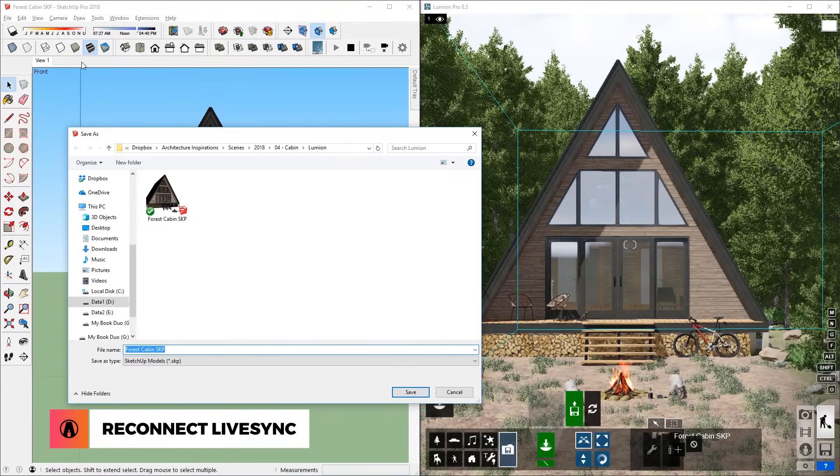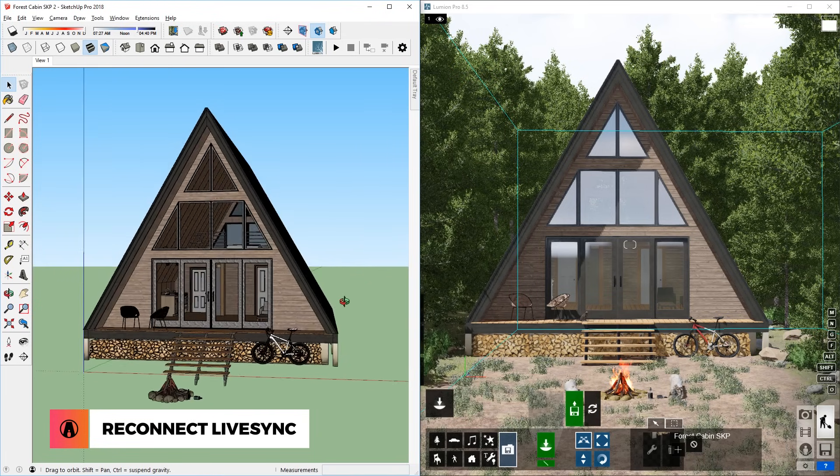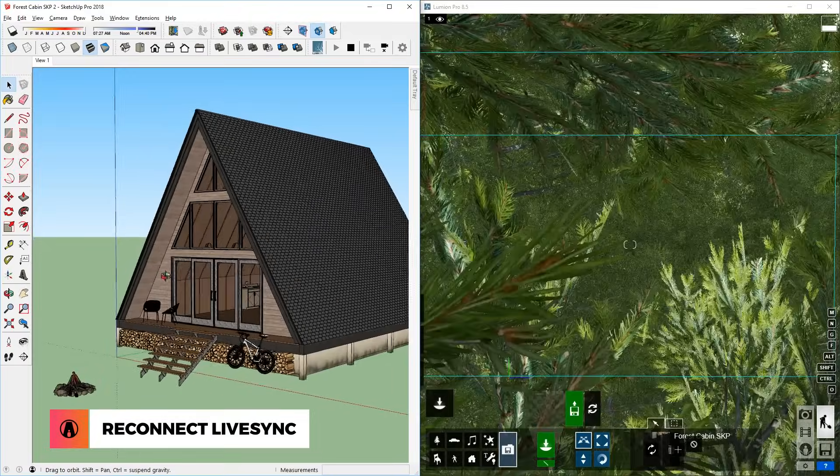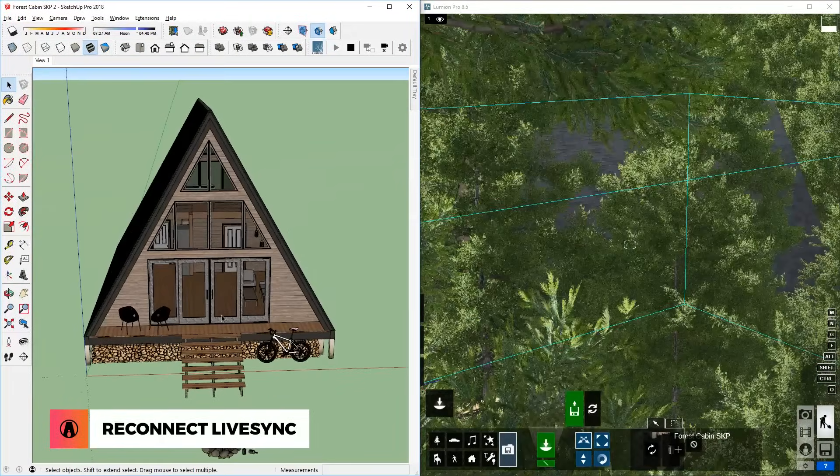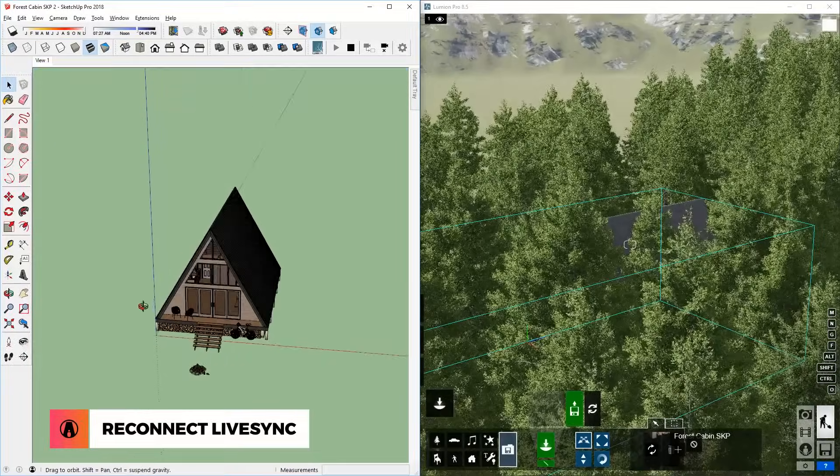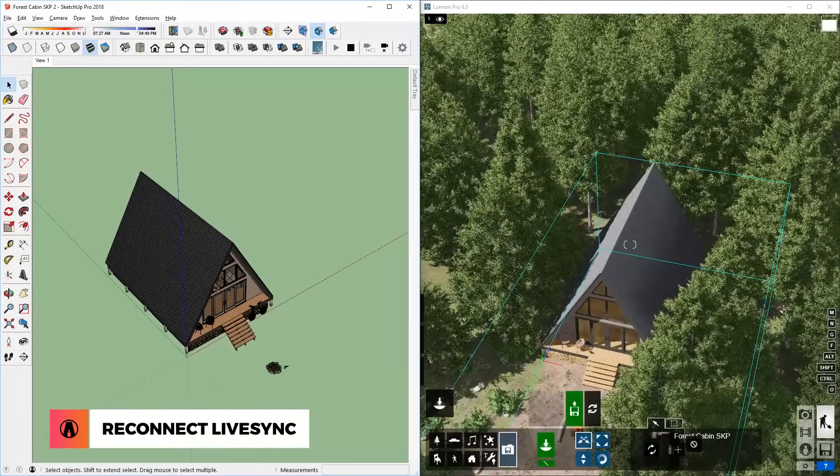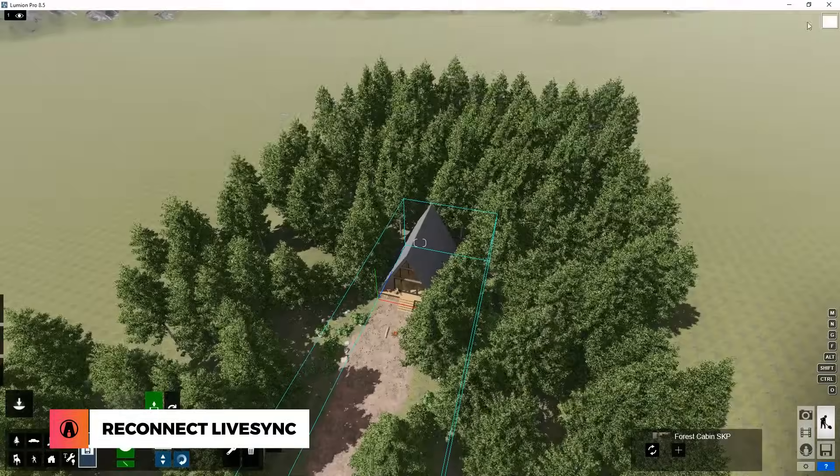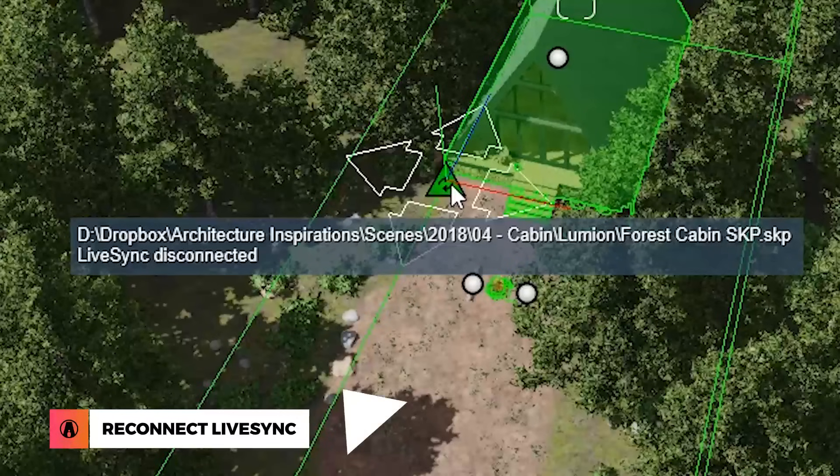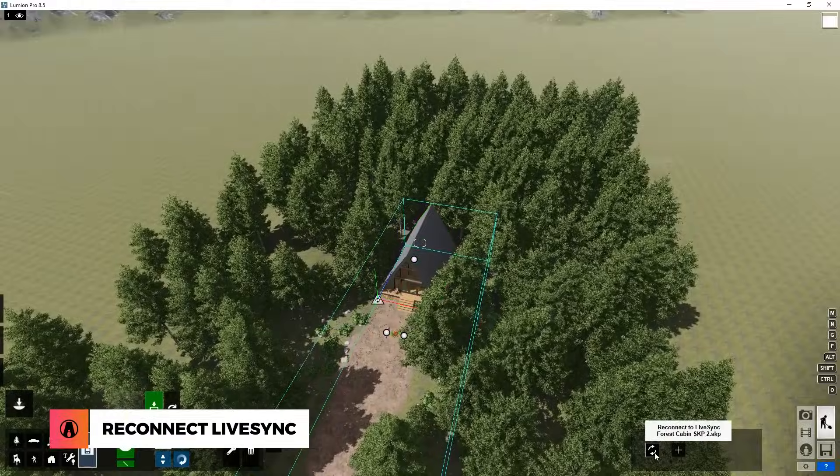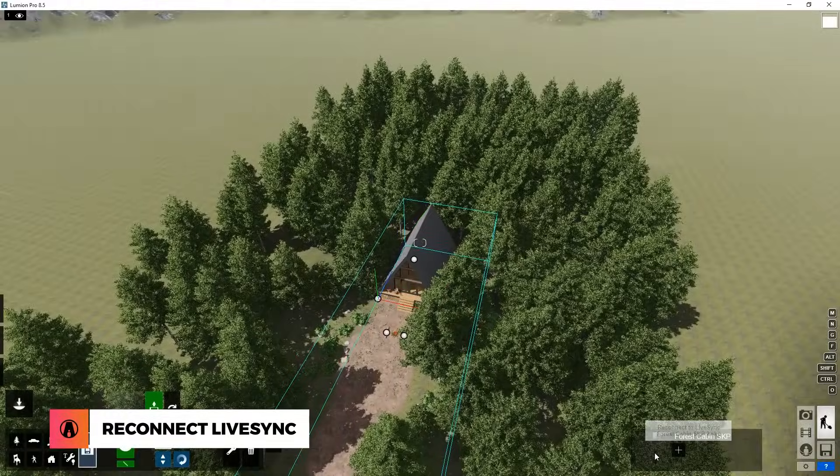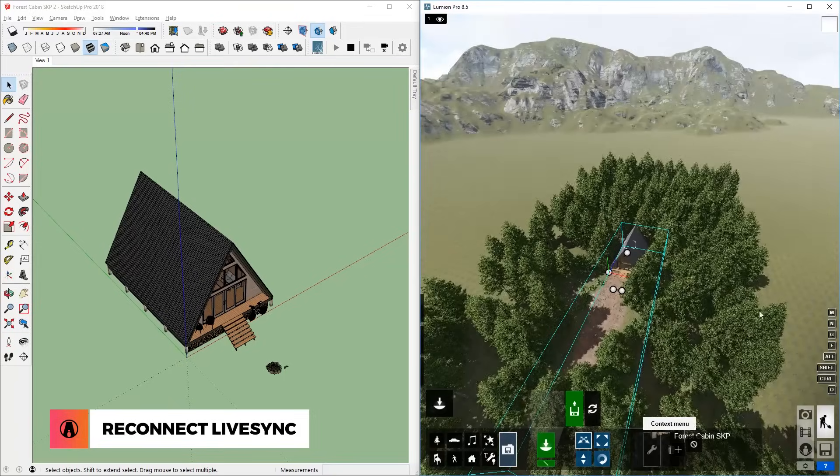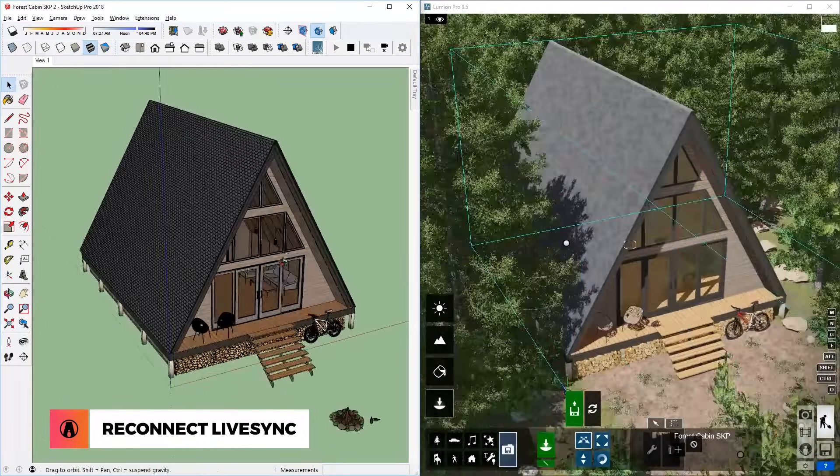When you save the SketchUp model as a new file under a different name, it will also stop the Lumion LiveSync function. To reconnect the two models, first you will need to start LiveSync again. When you do this, it might start syncing but there might be some errors like this. To fix it, select the imported model in Lumion, you can see that it's disconnected. So just click this button here to reconnect it. And there we go, now it's syncing again.